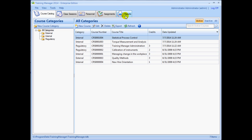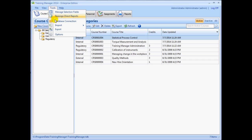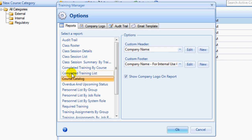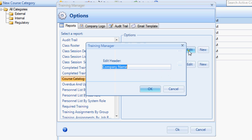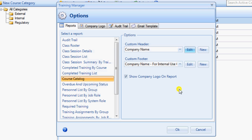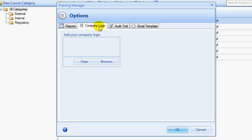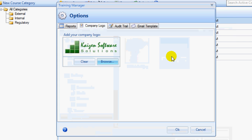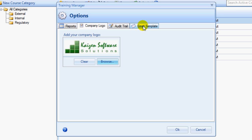Let's begin with the options menu. Here you can set a custom header and footer for reports. You can add your company name or other information for the report header and footer by clicking the edit button and entering the name as you would like it to appear on the reports. You can also add your company logo on the company logo tab by clicking the browse button to select an image file containing your logo. This logo will appear on the reports in the system.